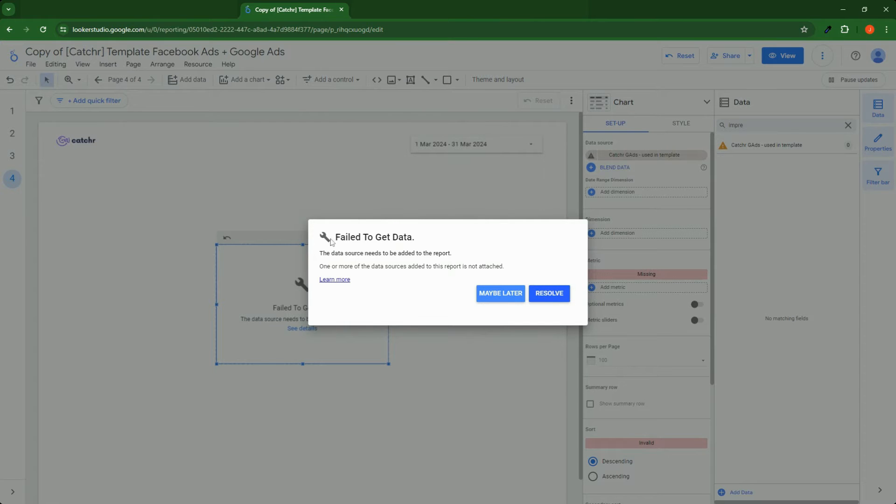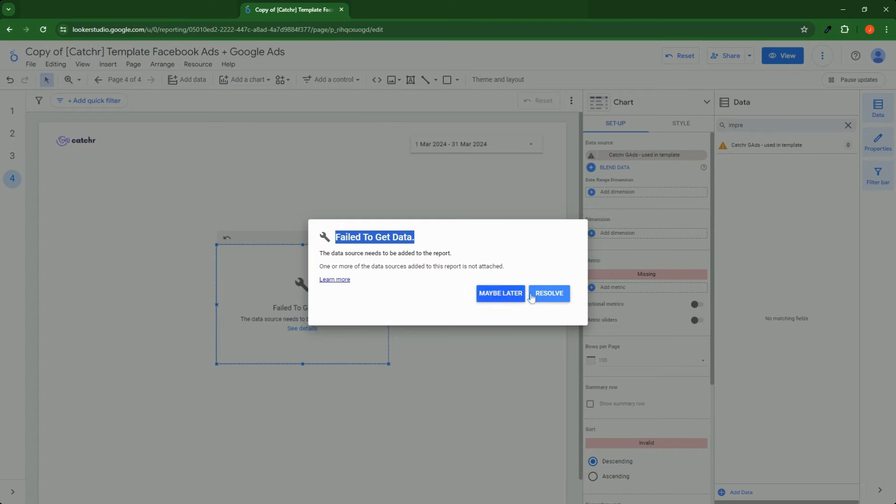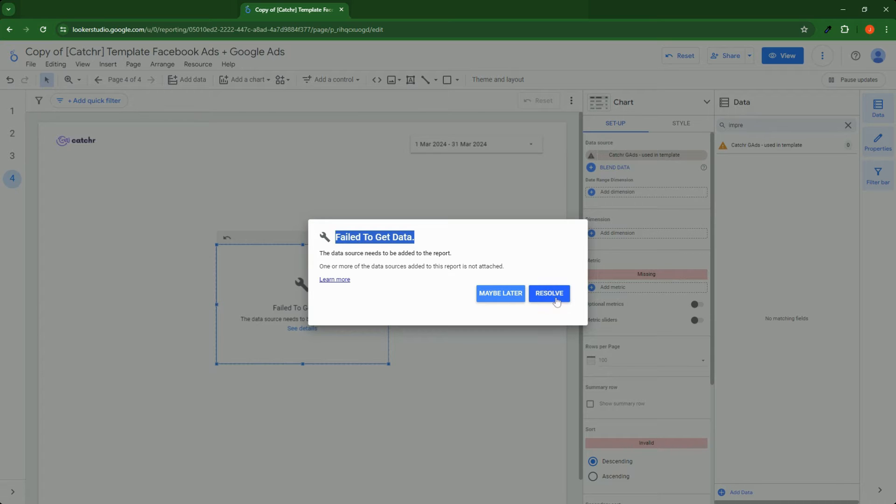In order to solve the fail to get data issue on Docker Studio, you need to reconnect your data source or maybe create a new one. We will cover this right now.